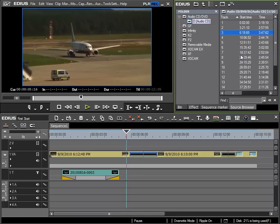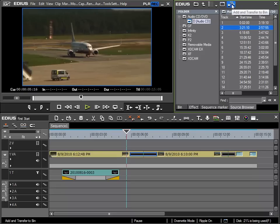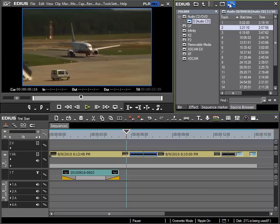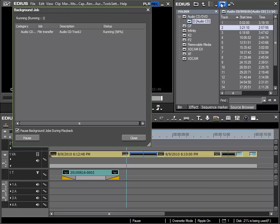So in my case I wish to use the second track, number two, in my project. To do this I use the same procedure as importing video data here to the top with the function add and transfer to bin.